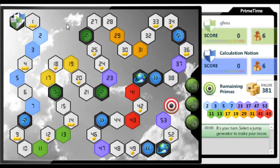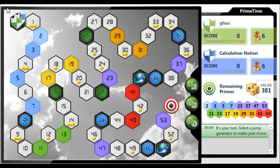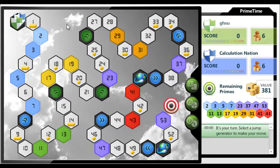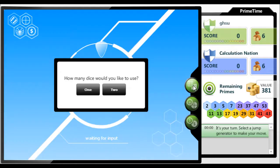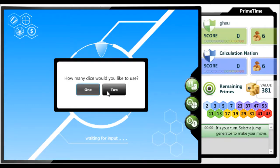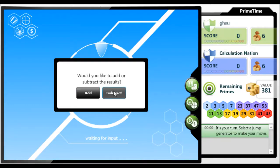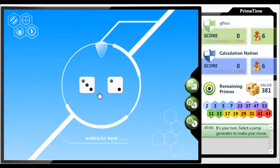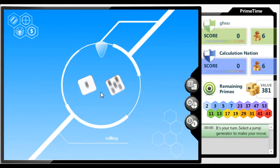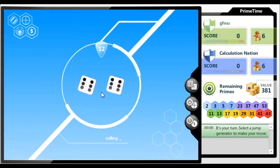In order to move your marker, you can roll dice, spin a spinner, or flip coins. With the dice, you can roll 1 or 2. If you roll 2, then you have the option of adding or subtracting the die values from each other. Click to roll the dice.